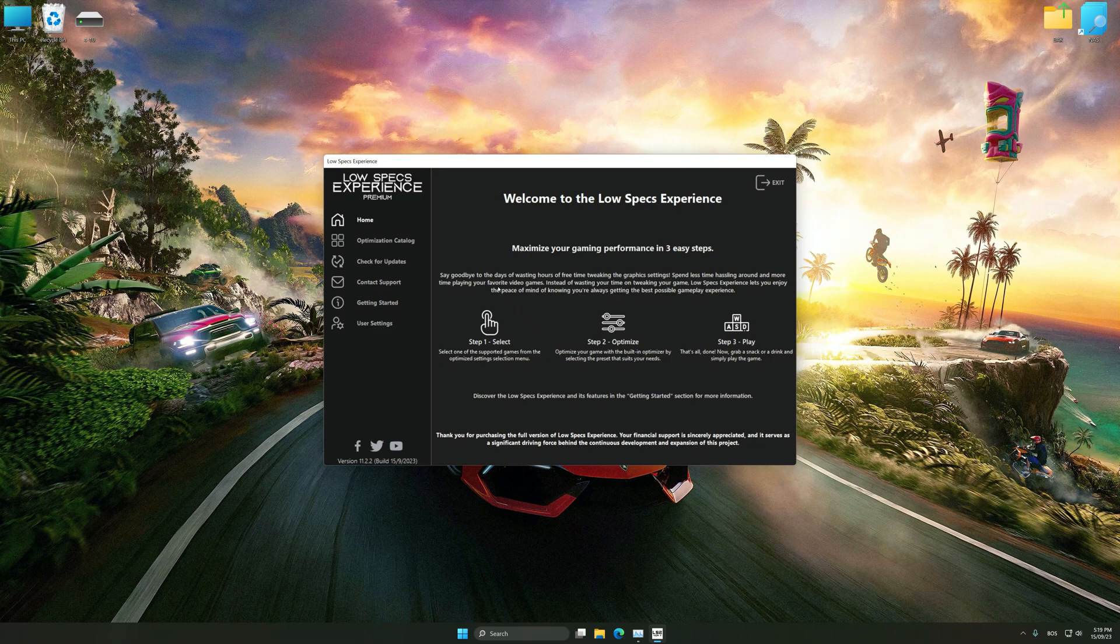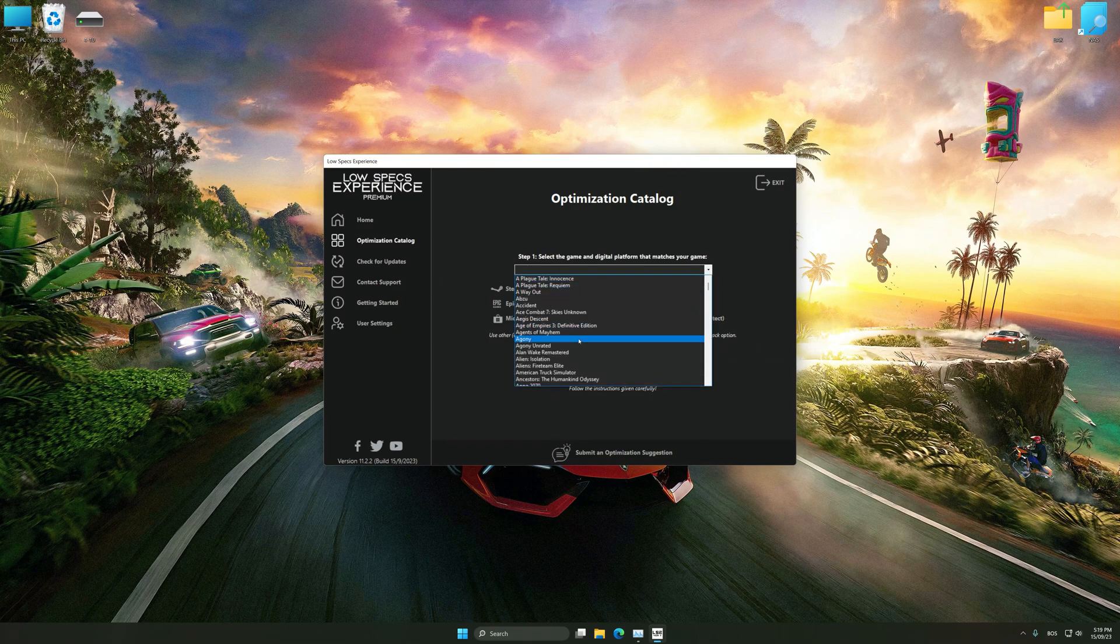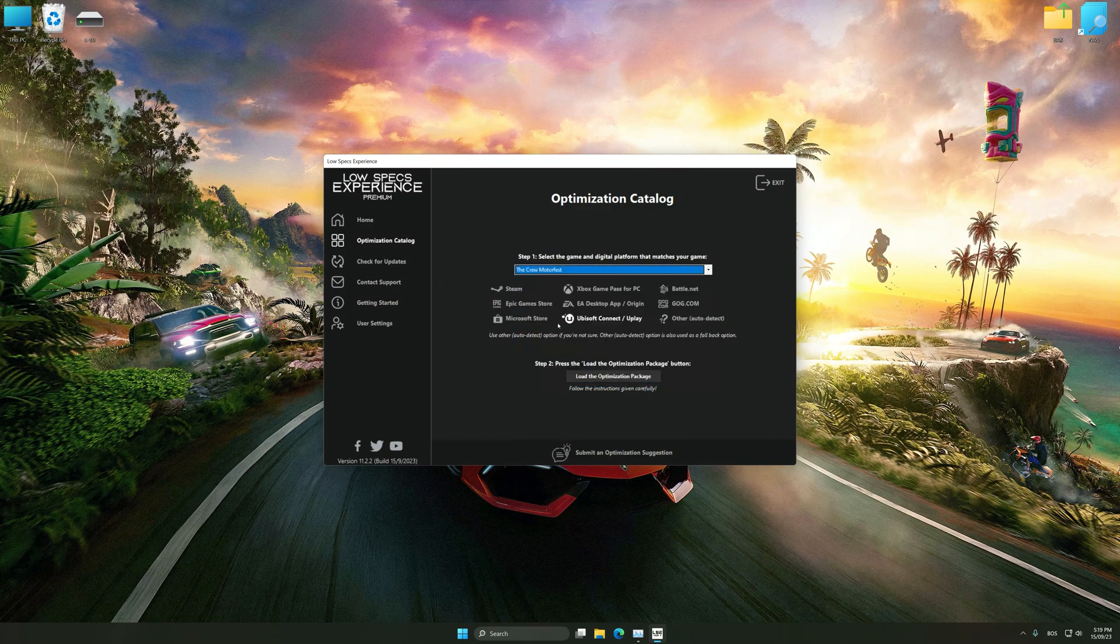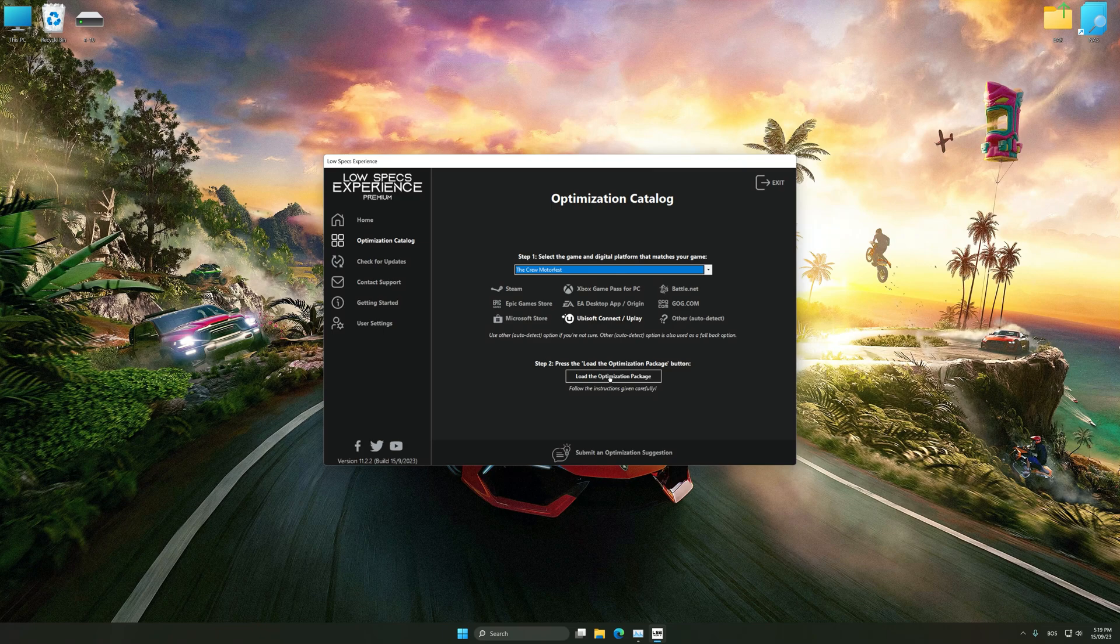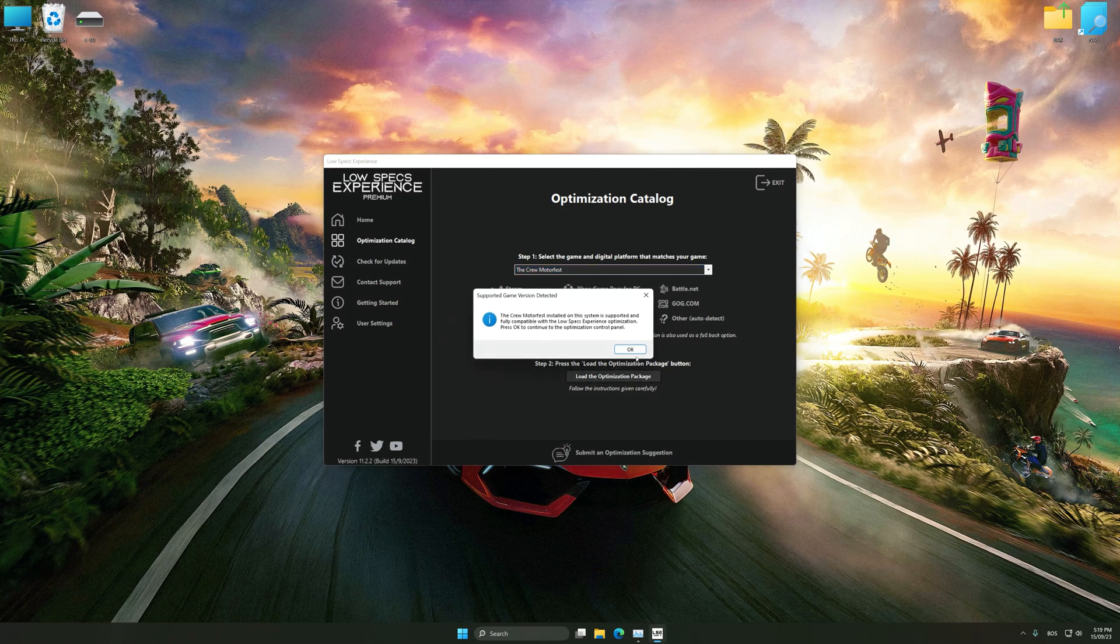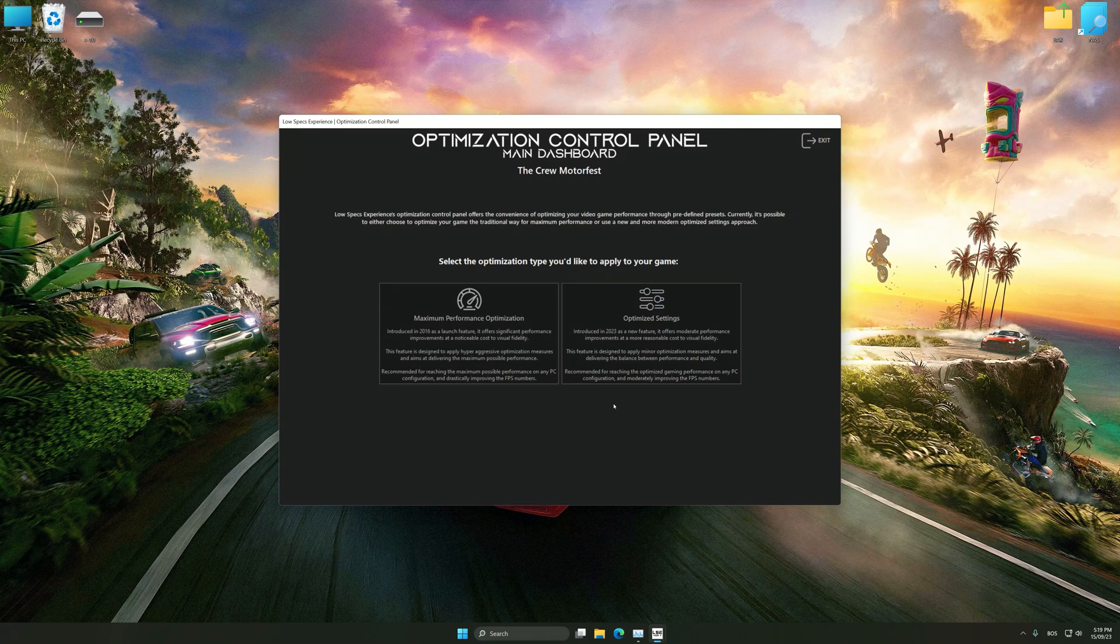Now select the optimization catalog, select the applicable digital platform, and then select the Crew Motorfest from the drop-down menu. Once done, press the load the optimization package. Low Specs Experience will automatically detect a supported game version on your system. Now press OK, and the optimization control panel will load.